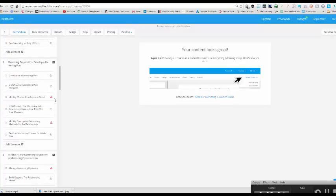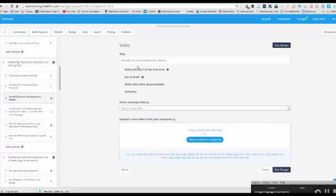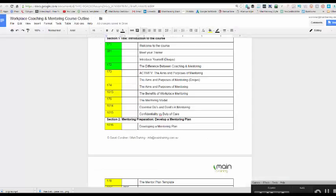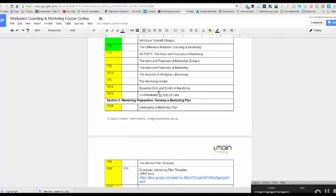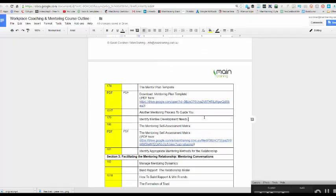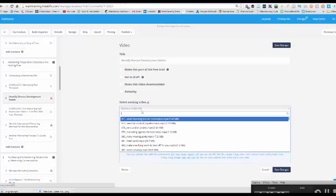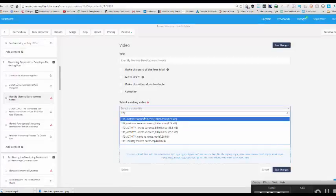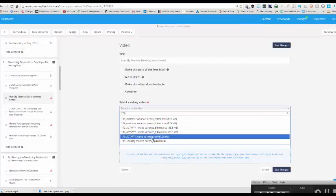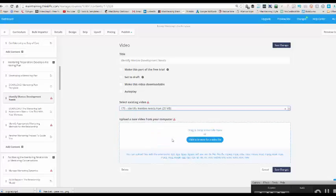This is now another reason why I number my videos. So you'll see here, this tells me exclamation mark that I have no content. So the video, identify mentee development needs. I'll go back to my curriculum plan and I'll go identify mentee development needs. I know that's 179 video number. So I'll go to select video and type in 179 and identify mentee needs. Ta-da!